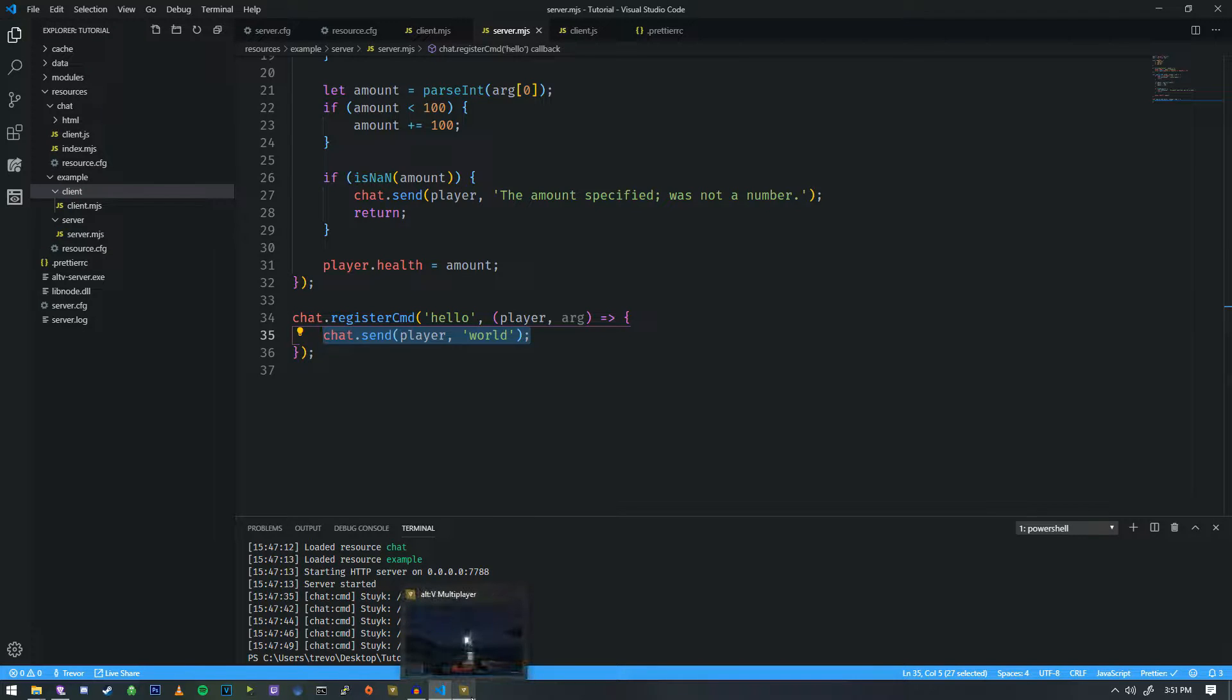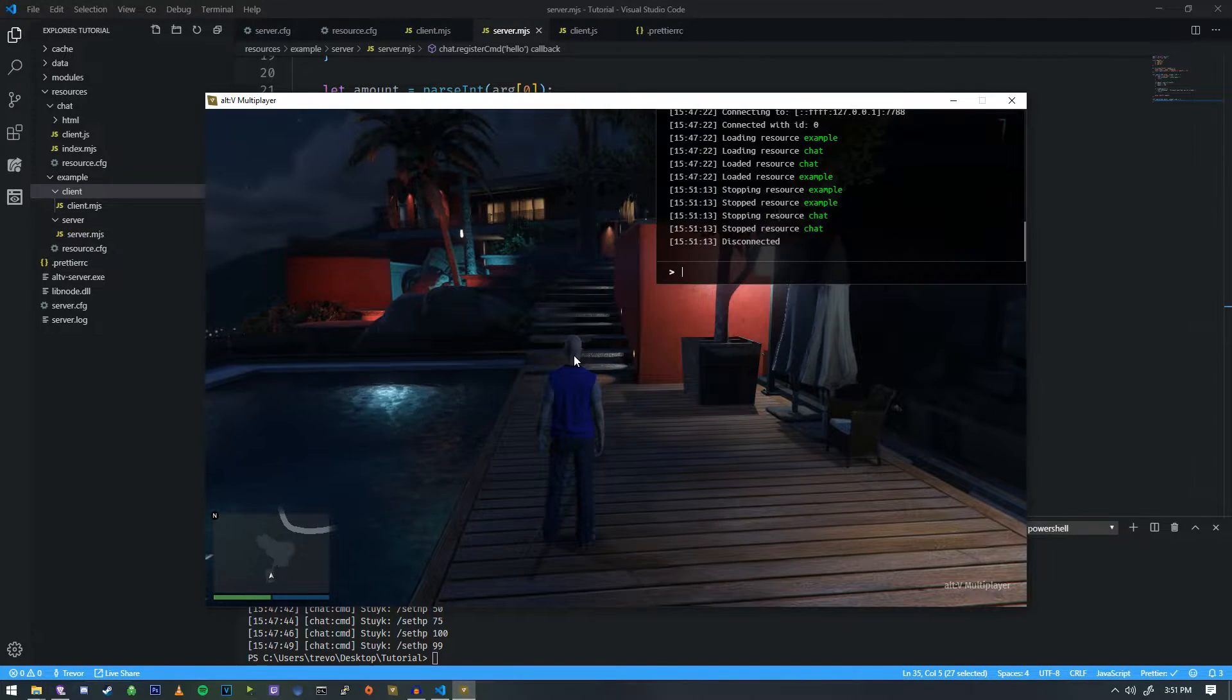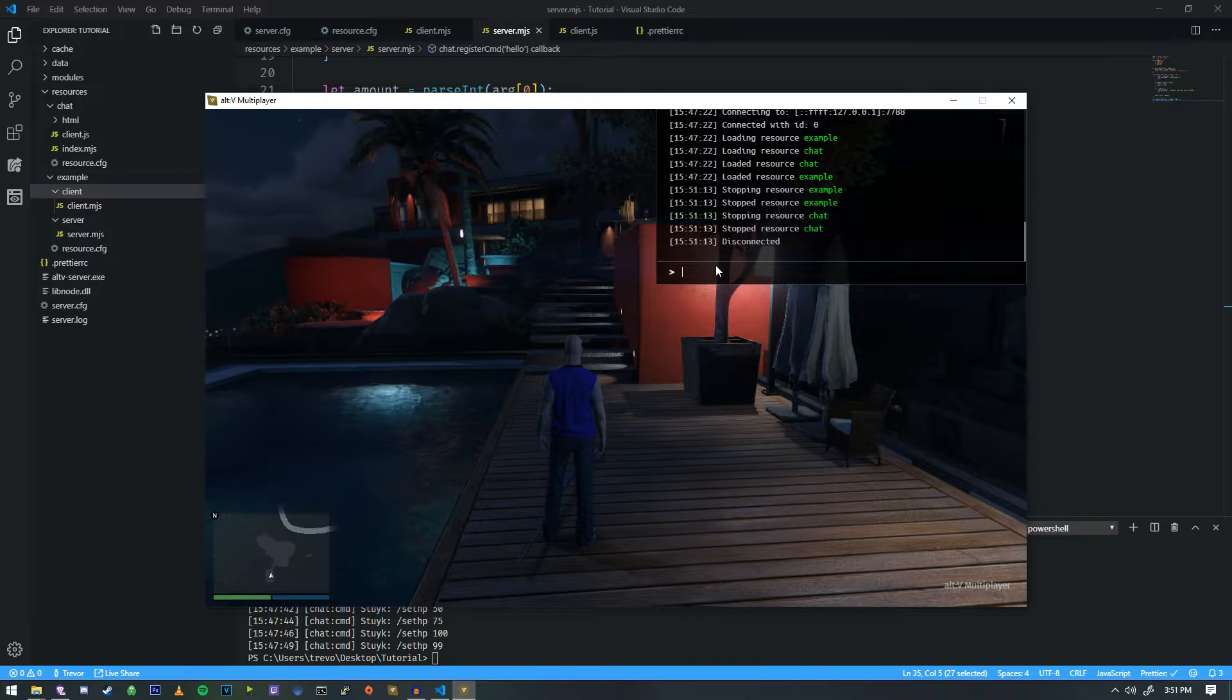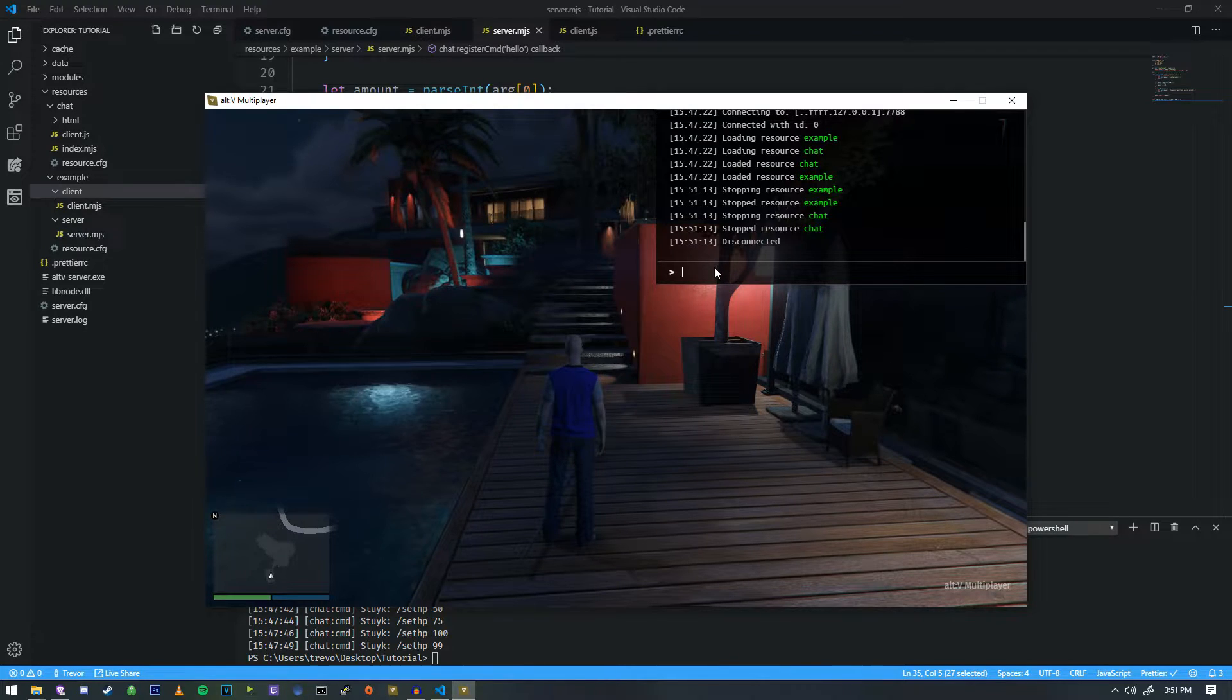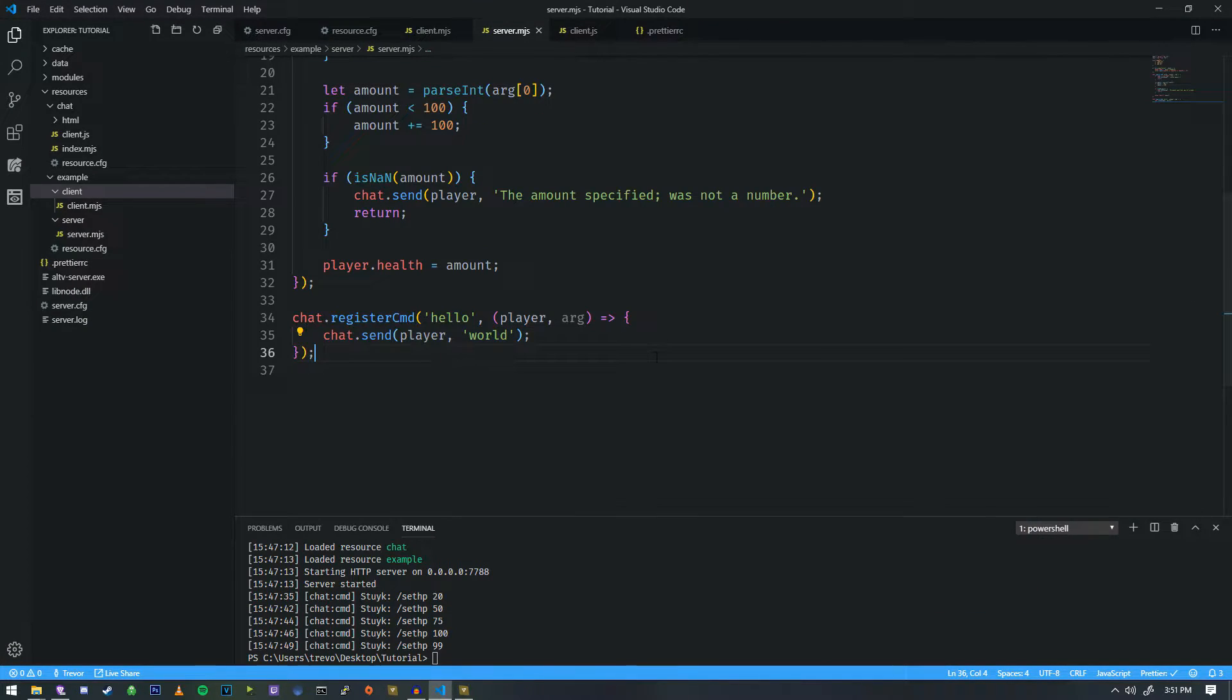So if you haven't already noticed, there is a console when we press F8. This console, we can actually print things to, and only the client will be able to see it.